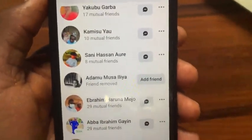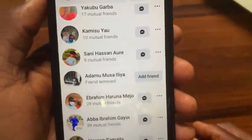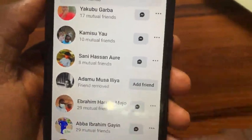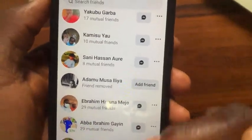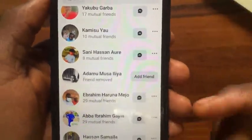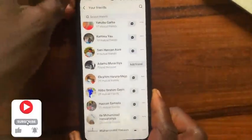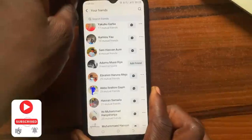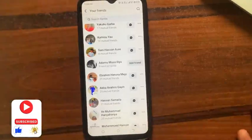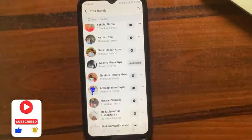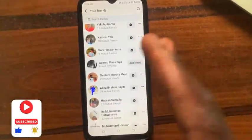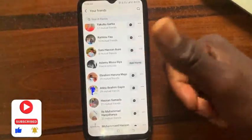You can follow this same method to remove all of your friends from Facebook. That's it — how to unfriend all Facebook friends on iPhone. The steps are the same for both iPhone and Android. Please like and subscribe.